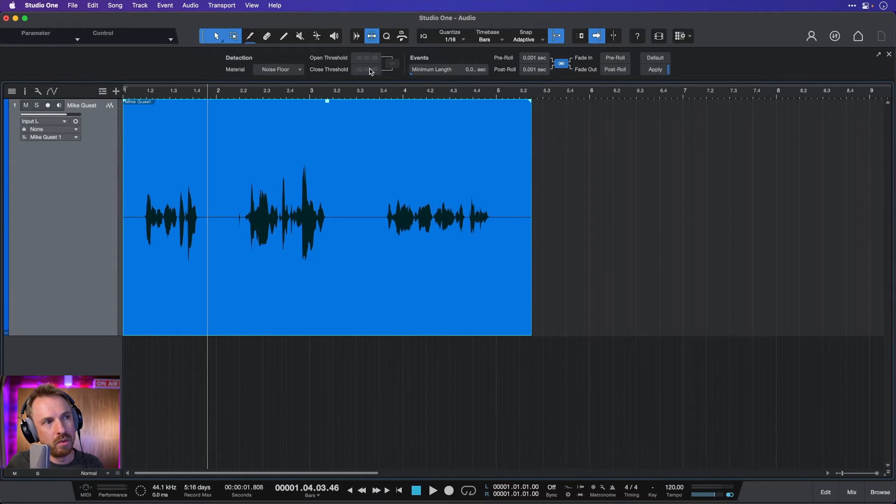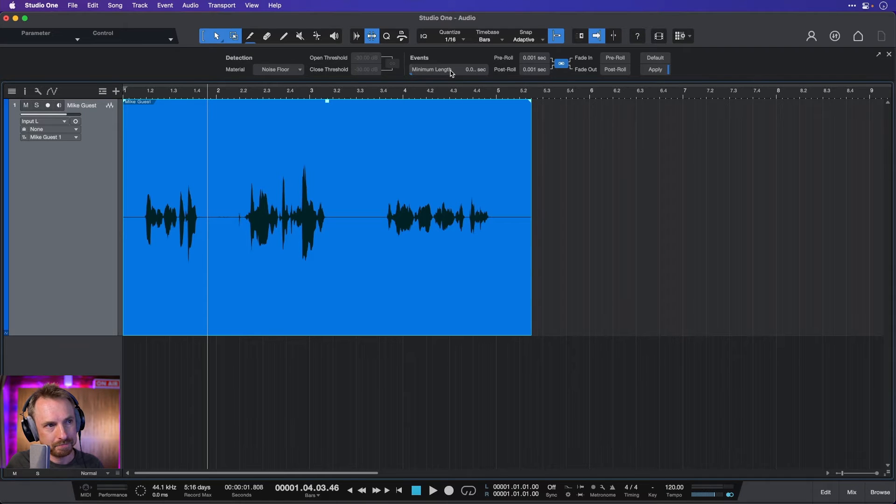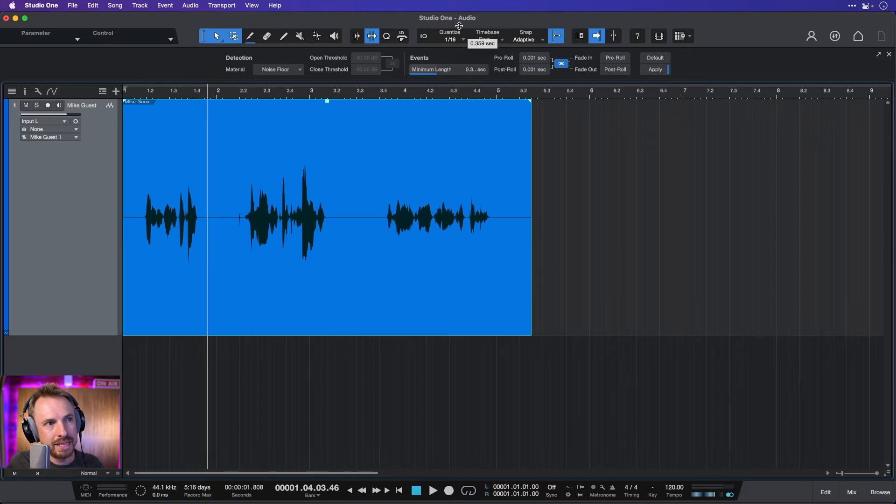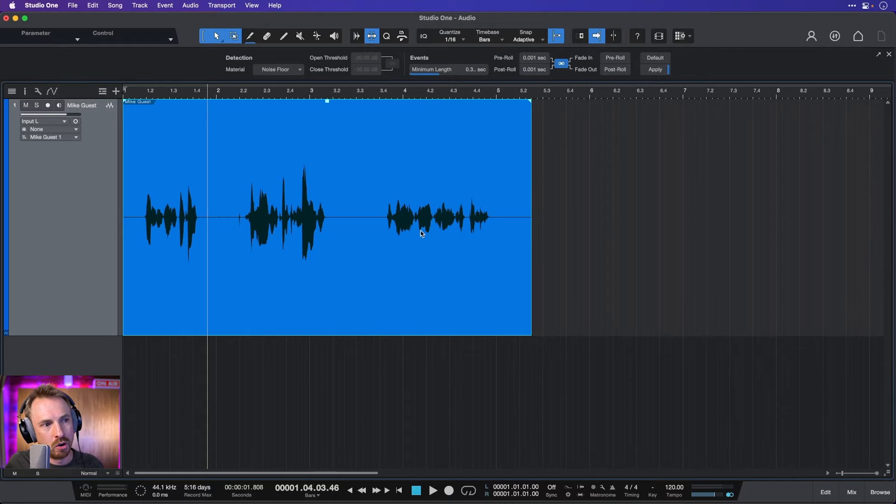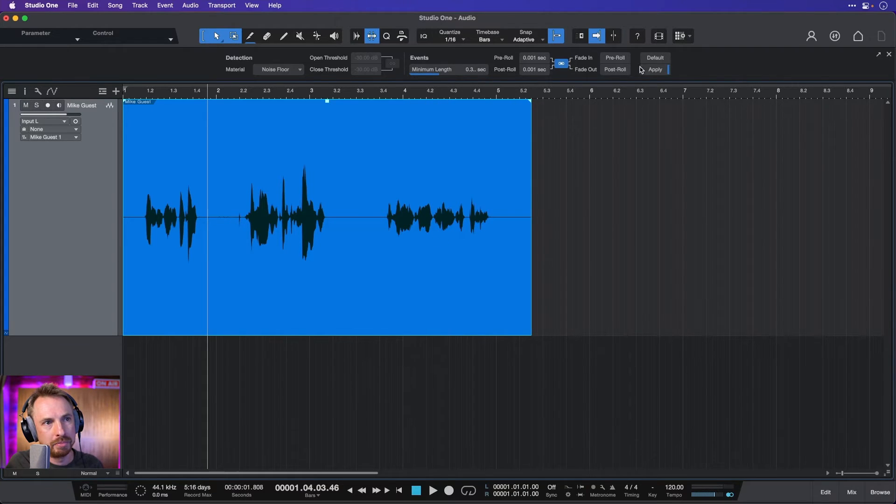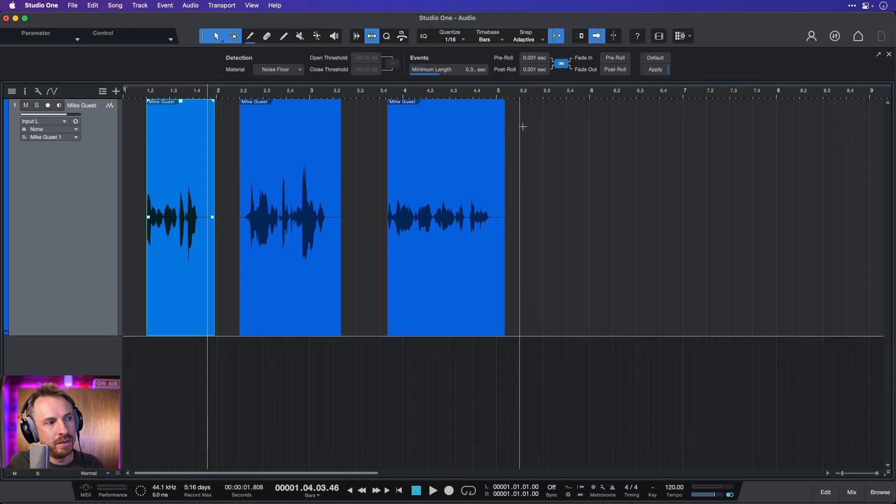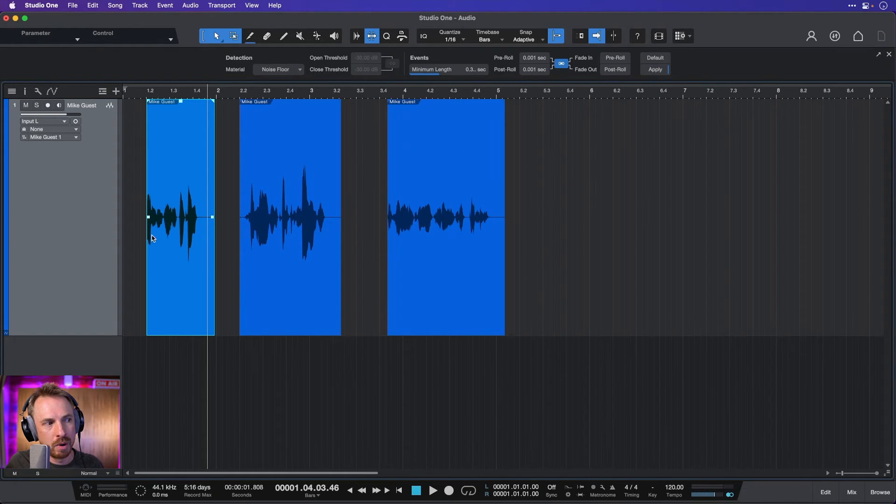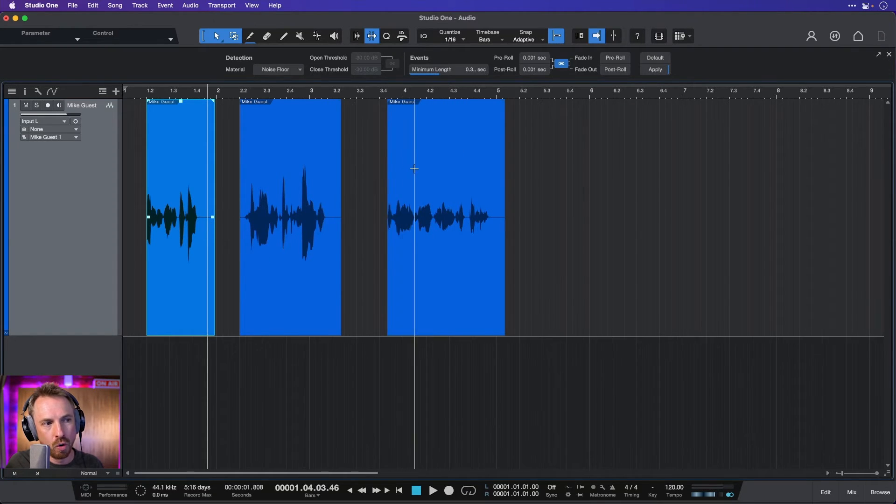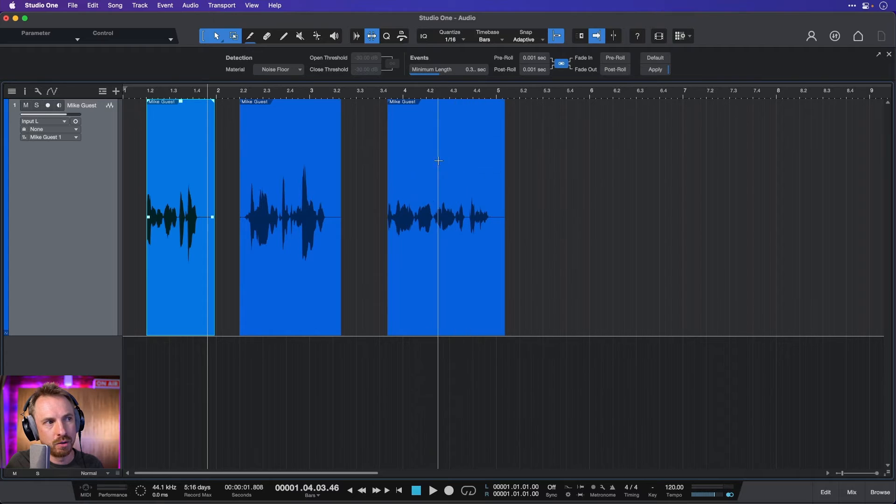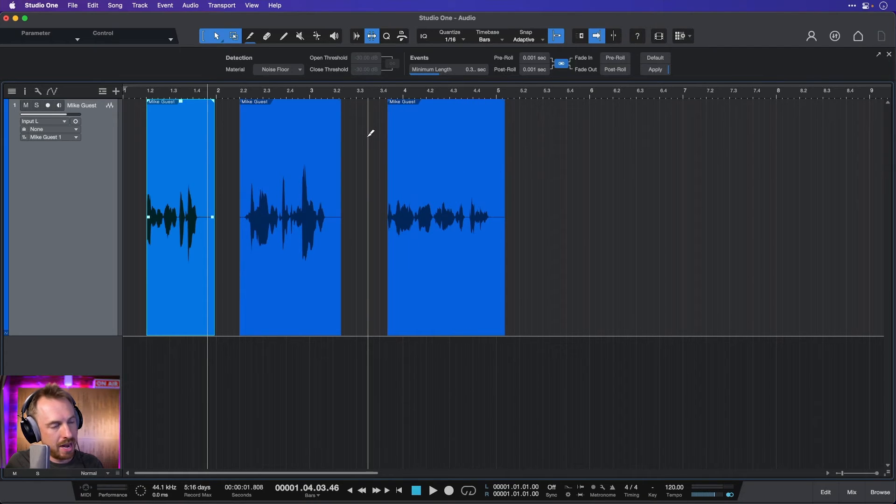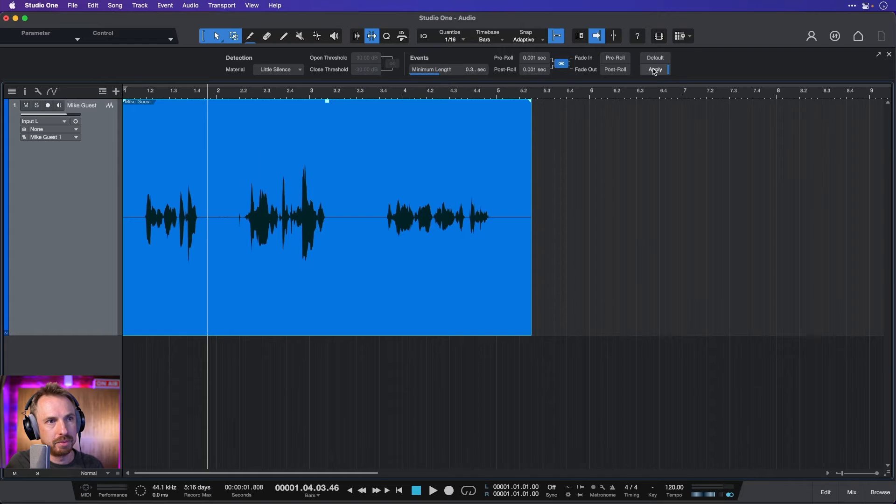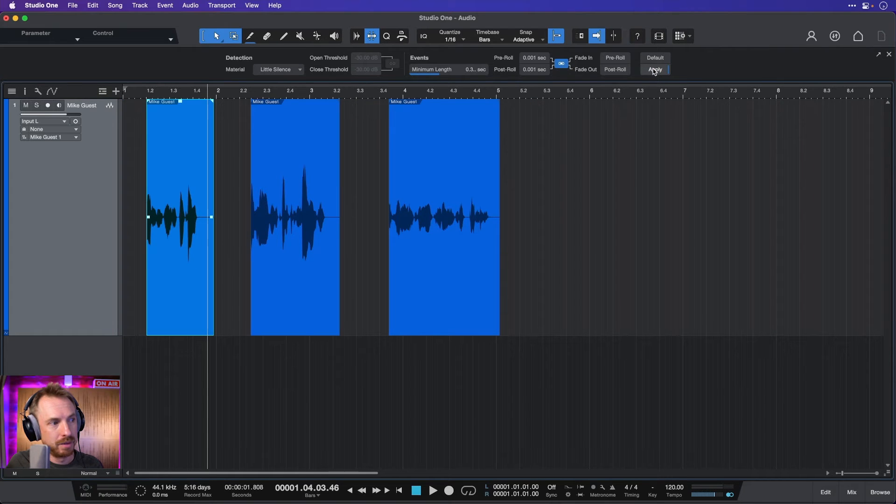So this is where we really need to fine-tune it. And we can say, okay, minimum length. Let's increase that minimum length of silence so as not to get the gaps between my words. Apply. Now we're getting closer. Now we're getting just the audio we want to keep, but not all of the silence around. And now we can undo again, and maybe we can make that stronger with little silence and apply again.